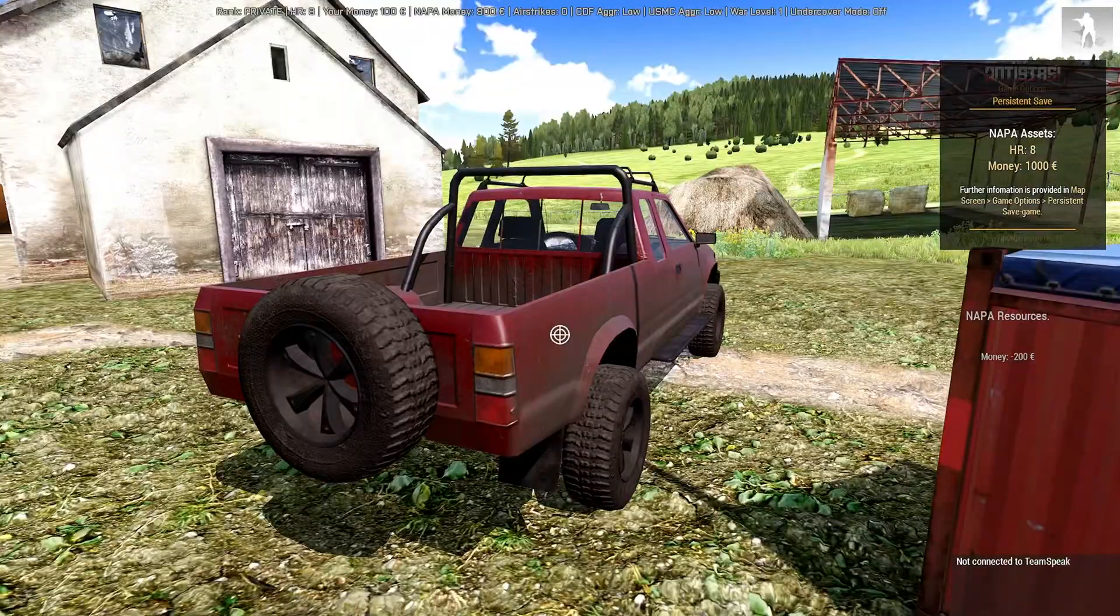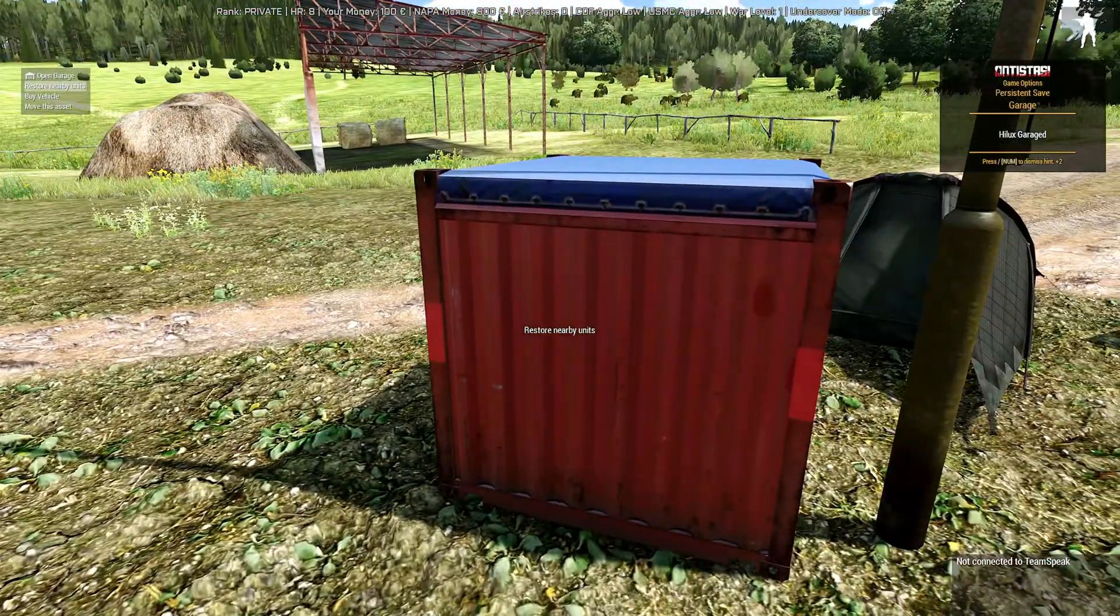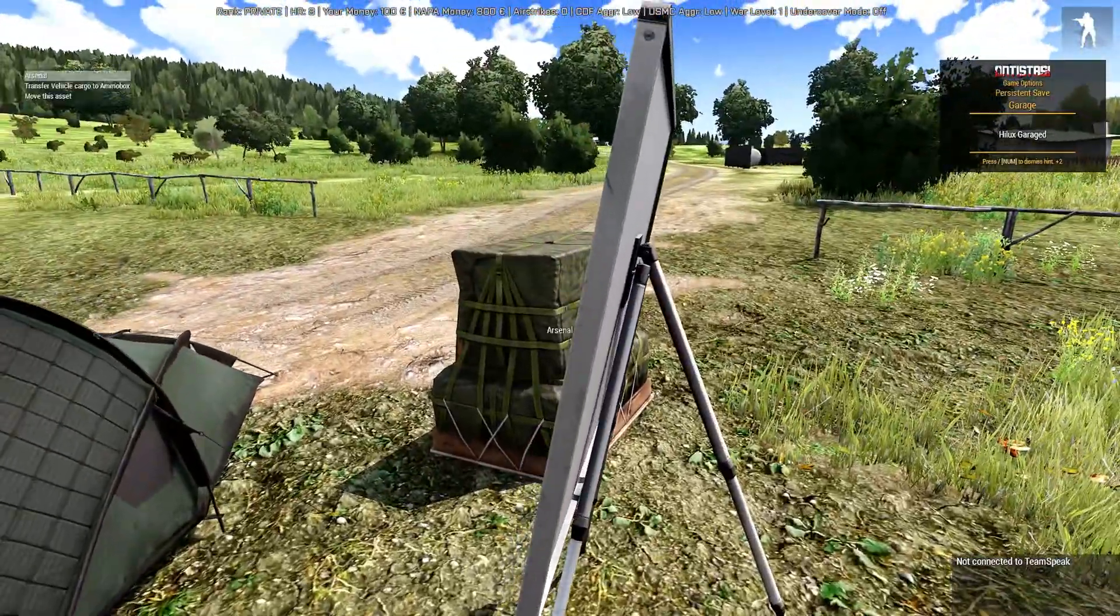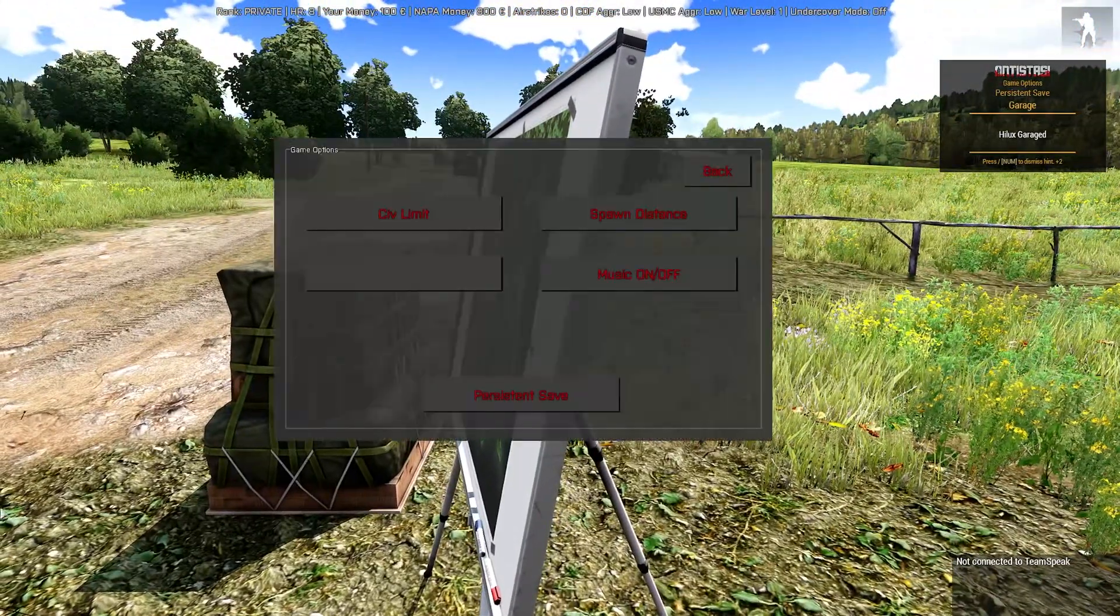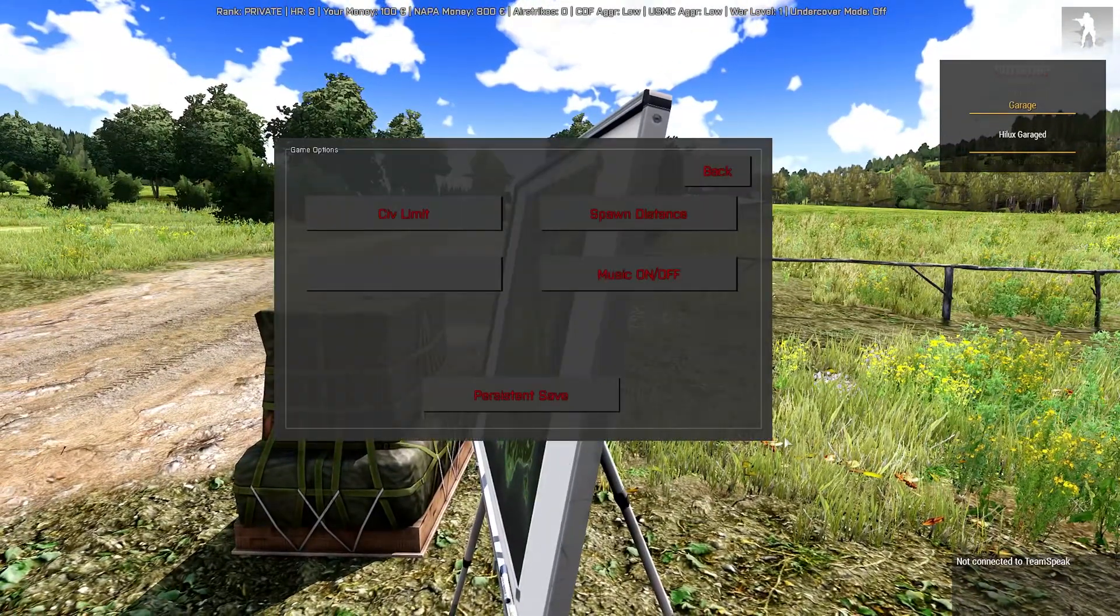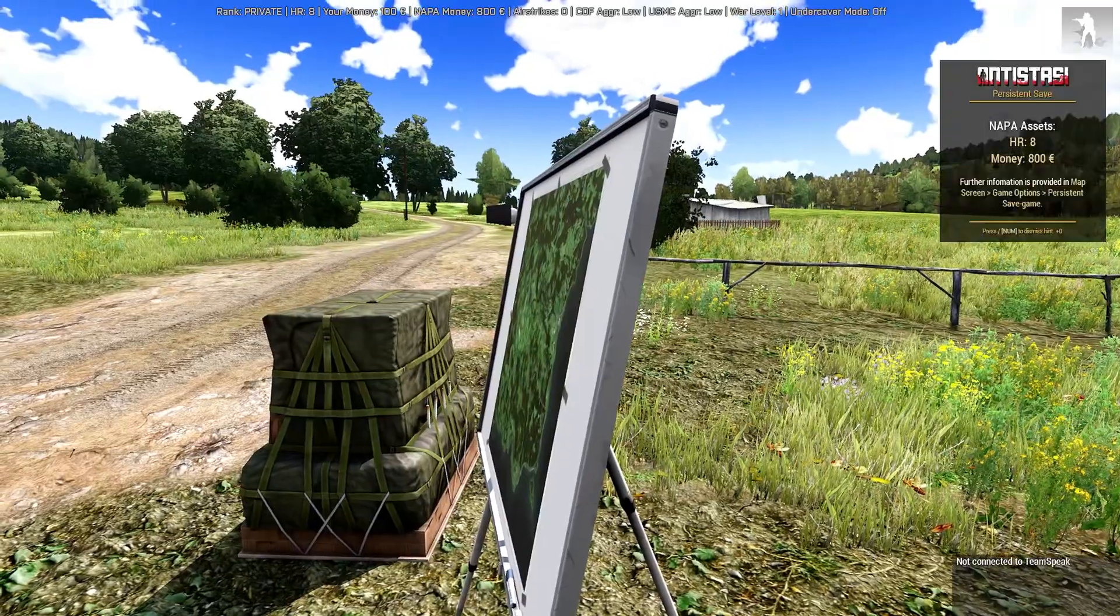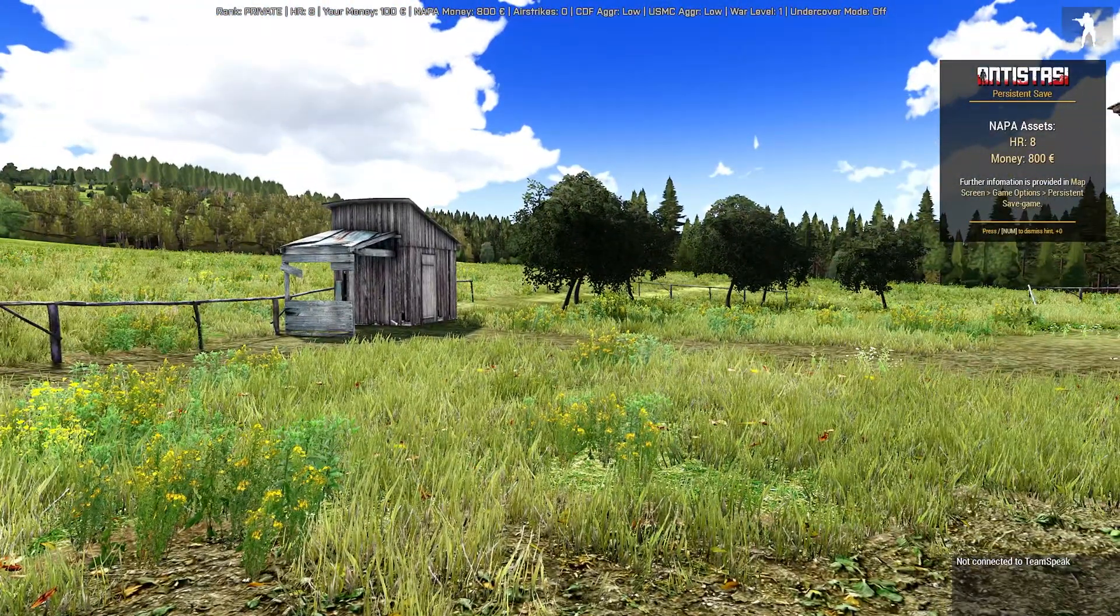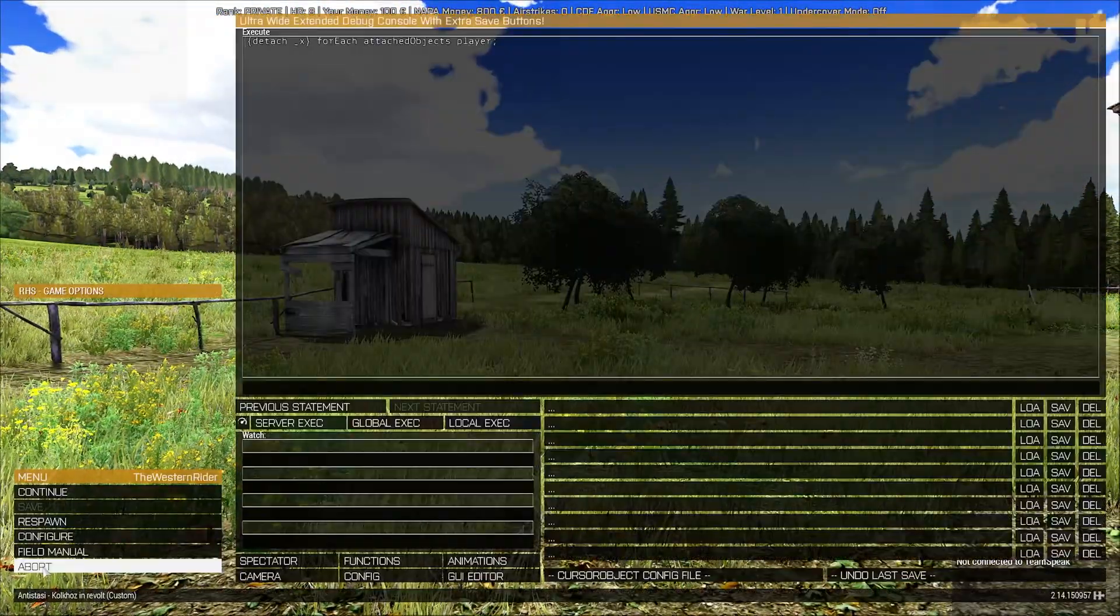So hypothetically, if I was to buy a Hilux with our money, hit Y and garage the vehicle, I'm going to do persistent save, right? Look at the map, game options—might have to wait for that popup to disappear for it to work. Here we go, persistent save, right. So abort.